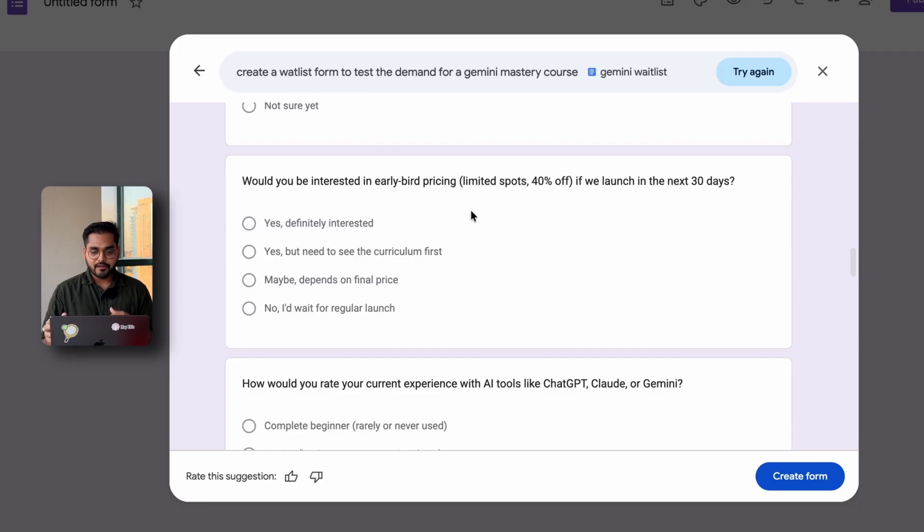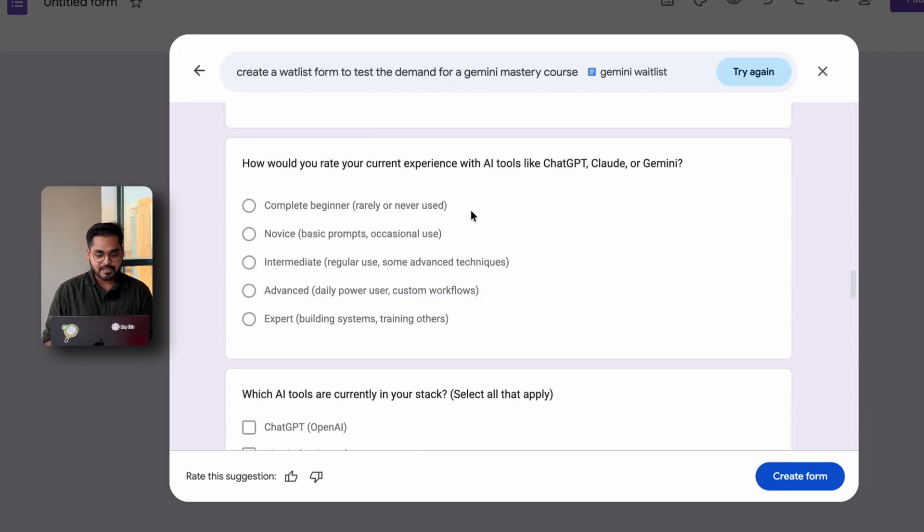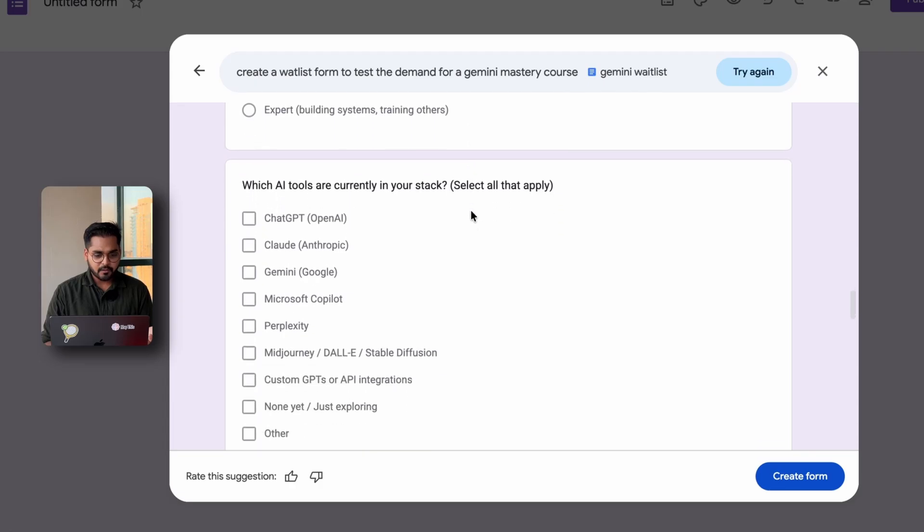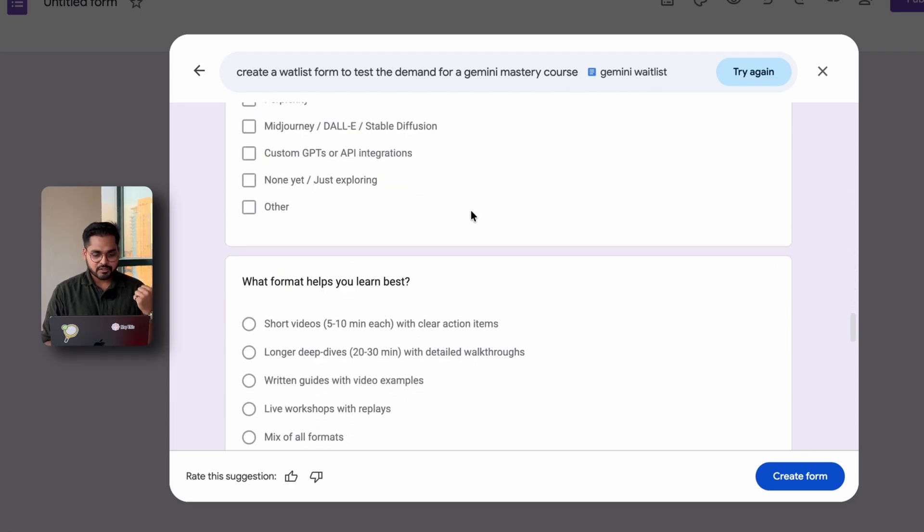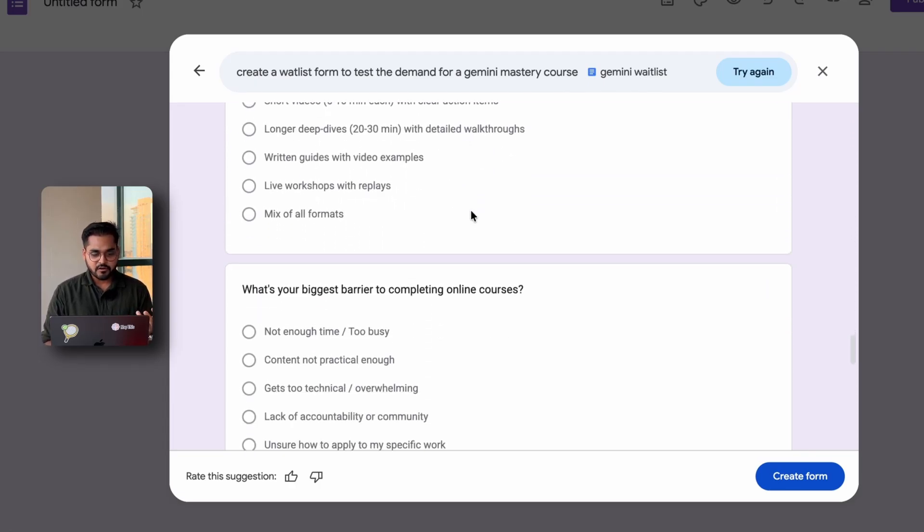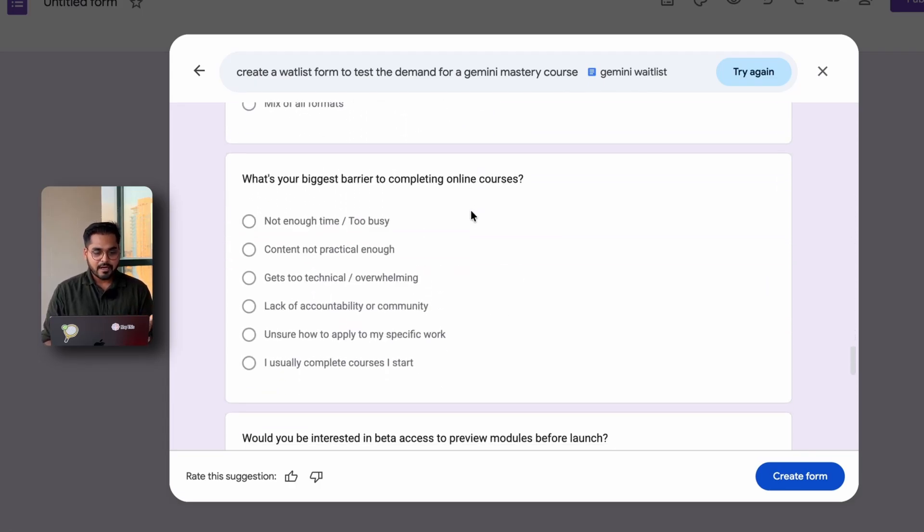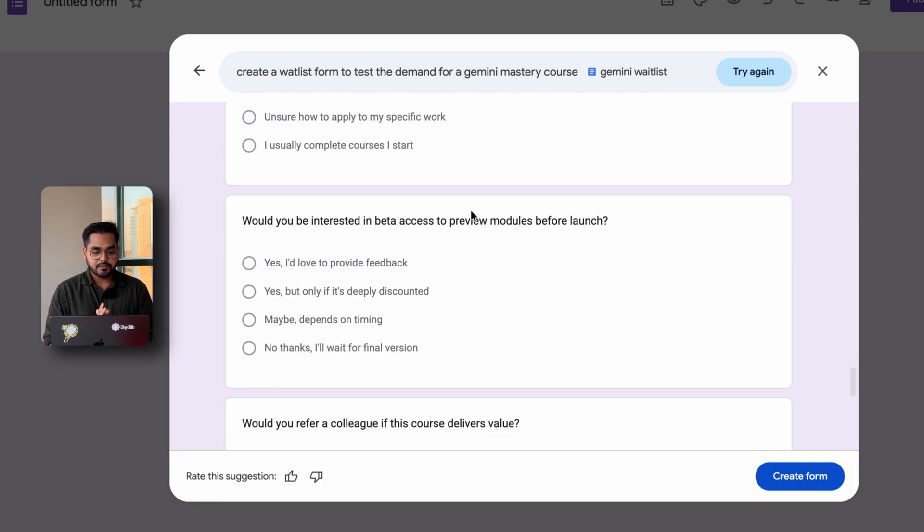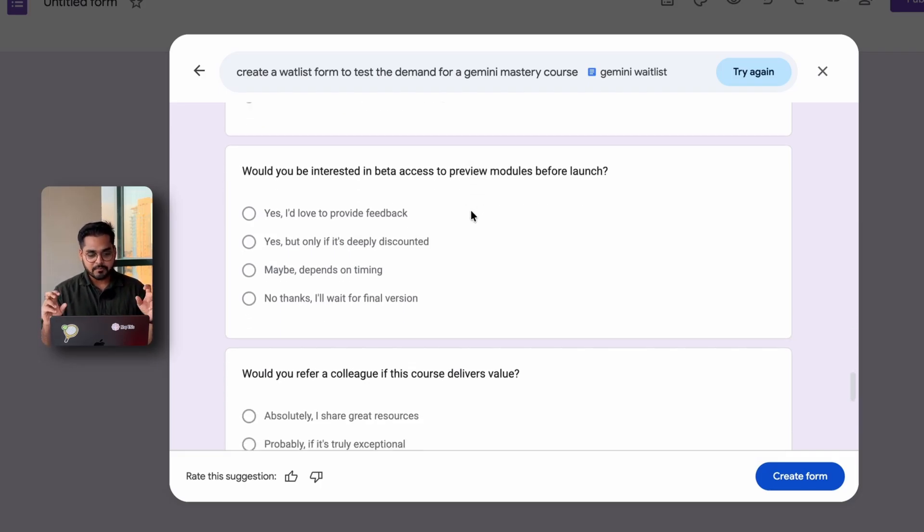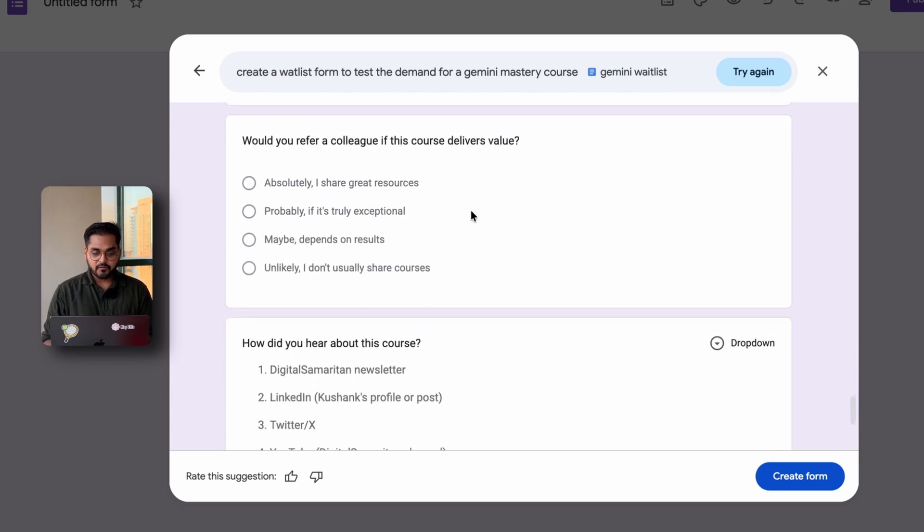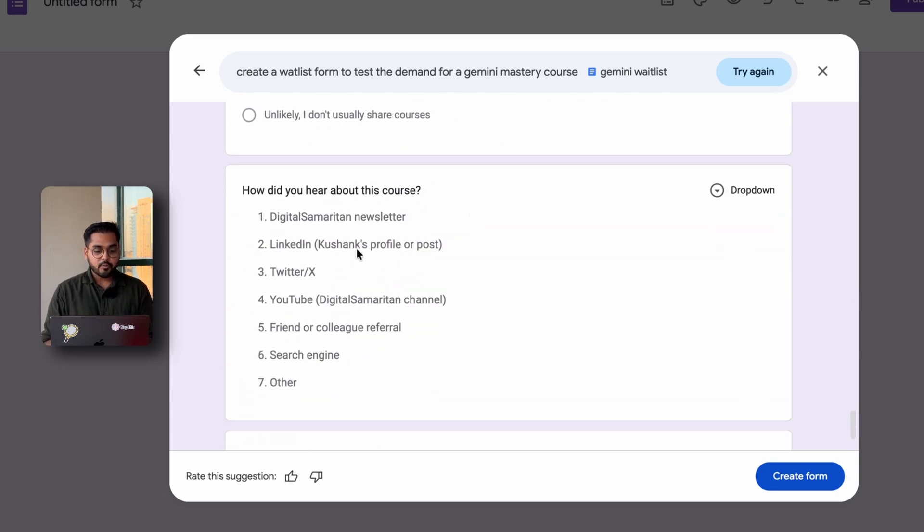We have questions for early bird pricing, which is pretty good. Then we're looking at the current experience level for the people, the tools or the stack they might already have, the best learning format, the biggest barrier for them, just to handle the objections, and if they would be interested in some beta access for some feedback on the pre-launch modules, and then if they're willing to even refer to a friend.